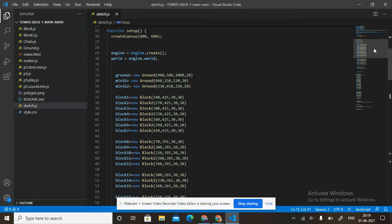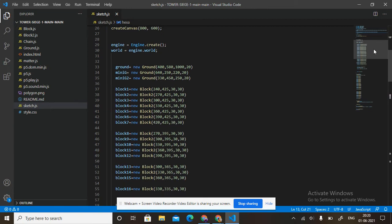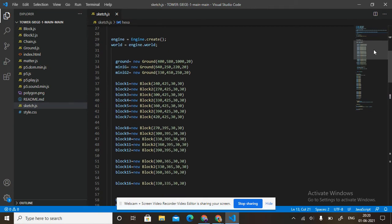In setup: createCanvas(600, 600). Engine equals to Engine.create(), world equals to engine.world. Ground equals to new Ground(400, 580, 10000, 20). MiniG equals to new Ground(640, 250, 220, 20). MiniG2 equals to new Ground(330, 450, 250, 20).